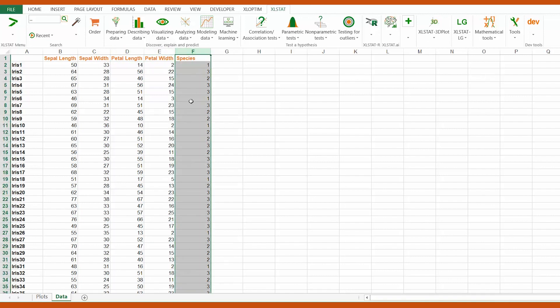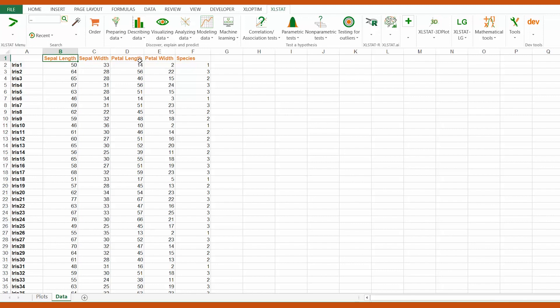In case we have each species in a separate column, we will need to use the stack function from the preparing data menu and bring them in the right format.